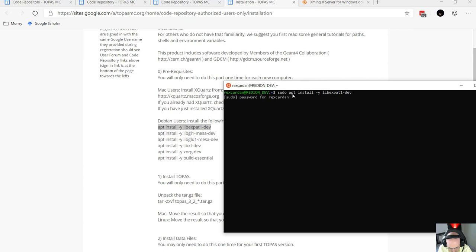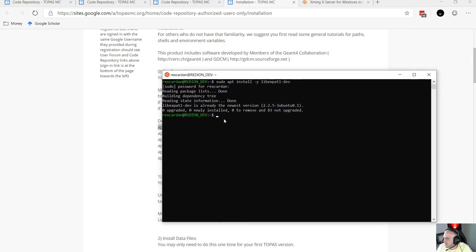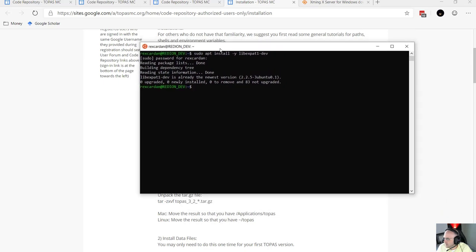The first time you do this you're going to have to type your password. It's going to say it's already installed because I just installed these while testing this part of the tutorial, but what you want to do is run sudo apt install for each of these packages. It's going to take about five minutes to get all these packages installed on the workstation. Once you're done, you are ready to actually unpack the Topaz tar file.